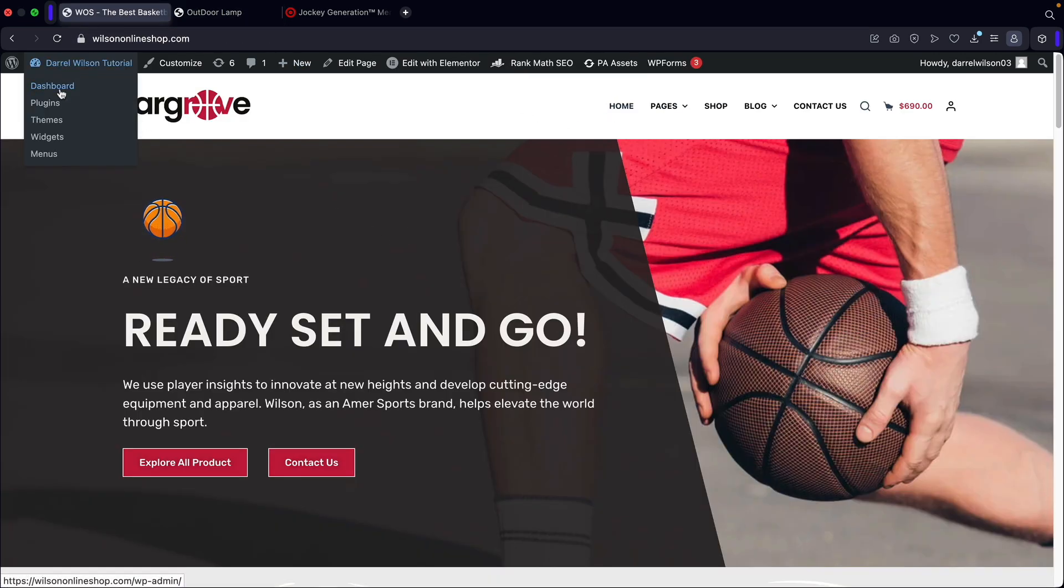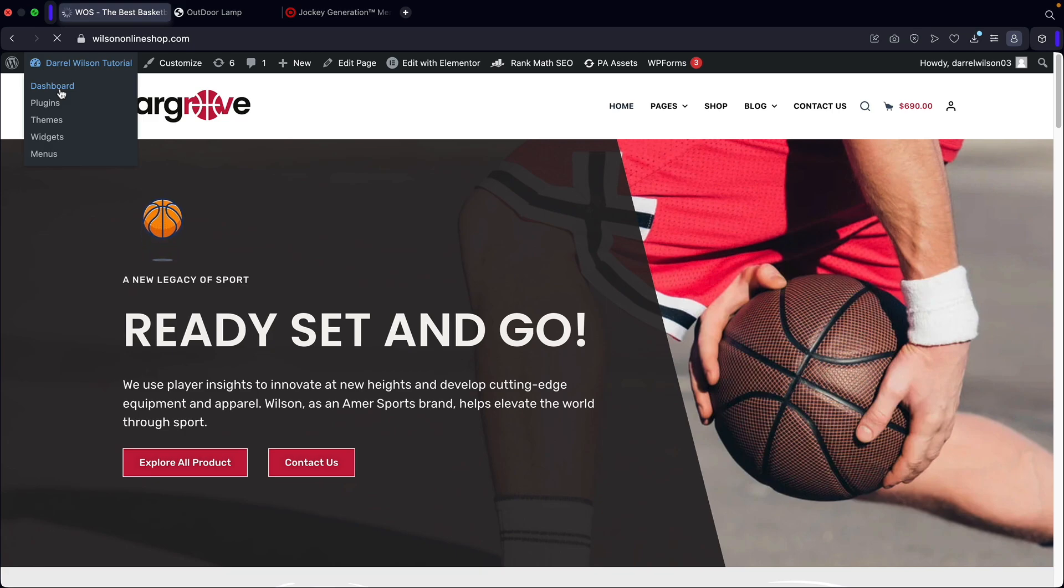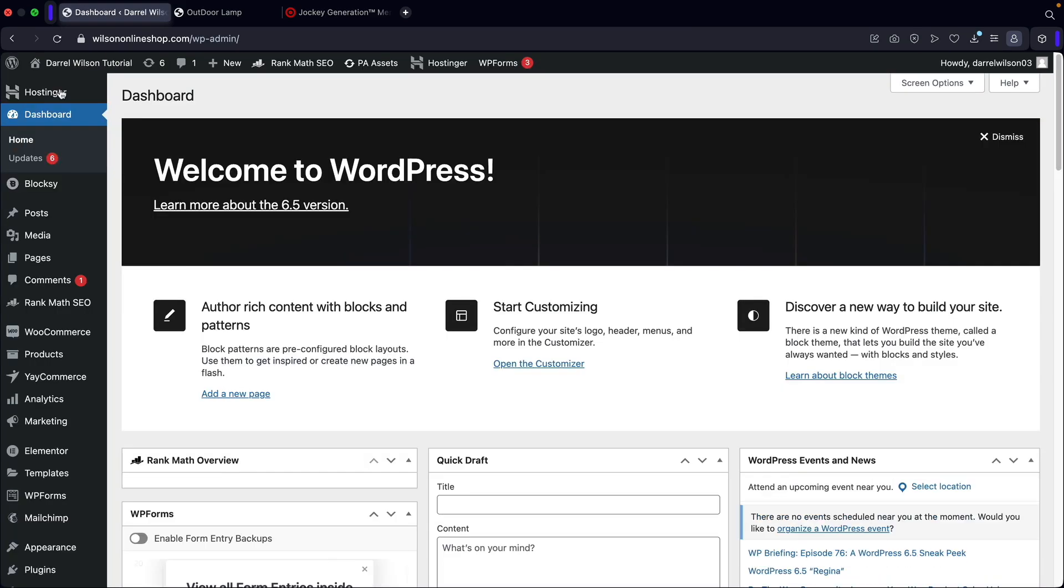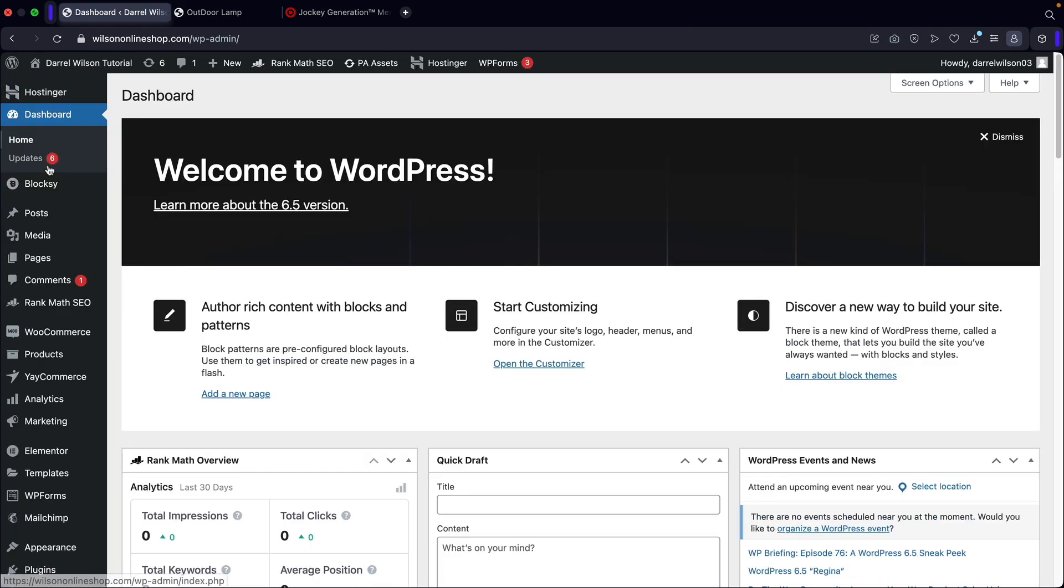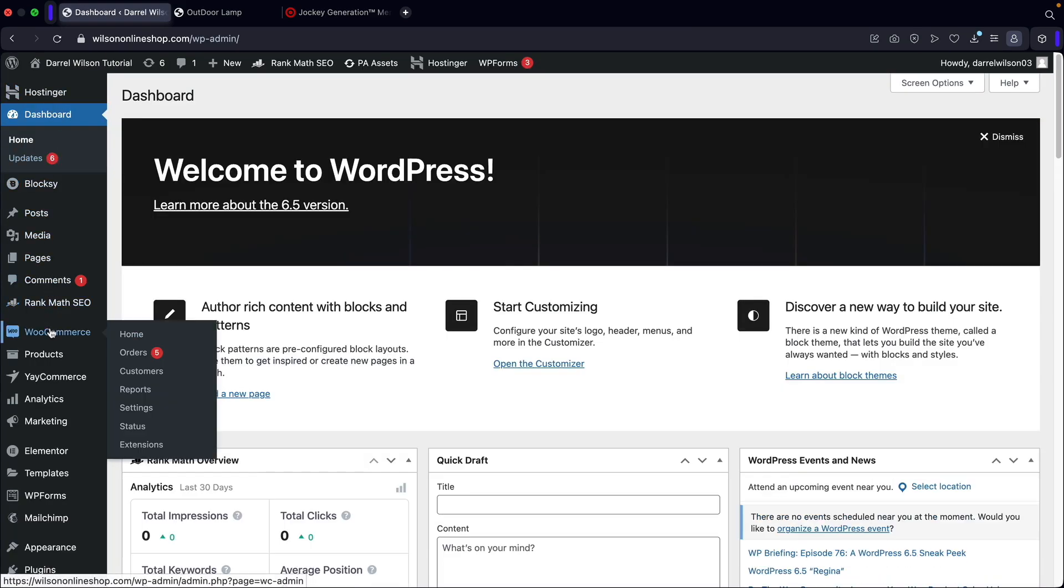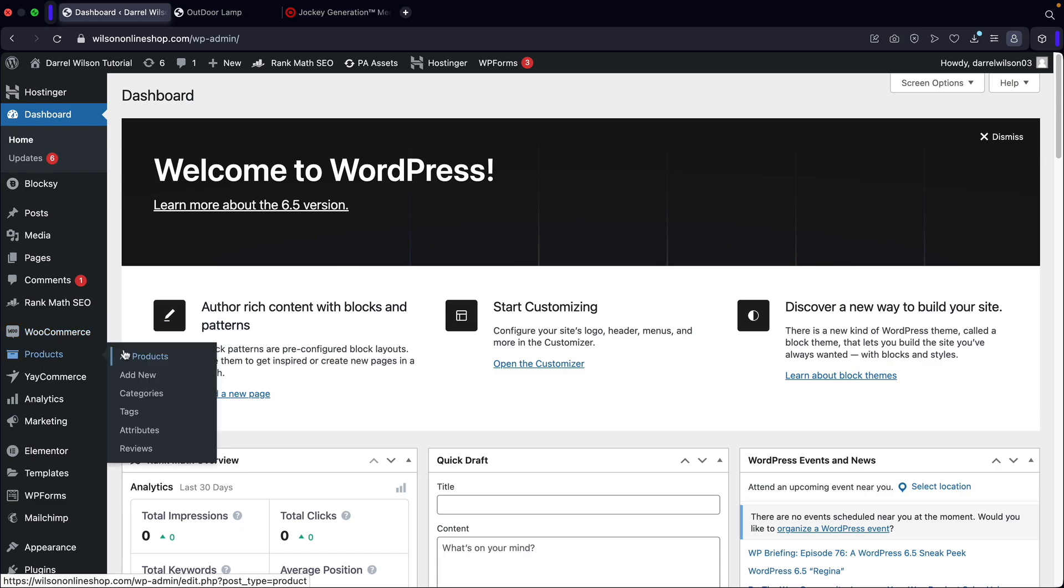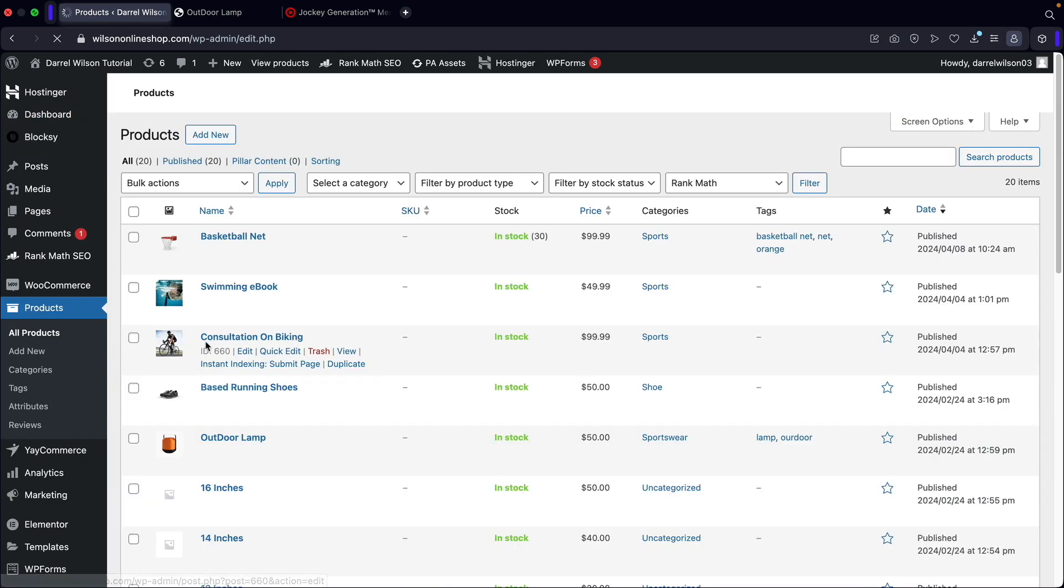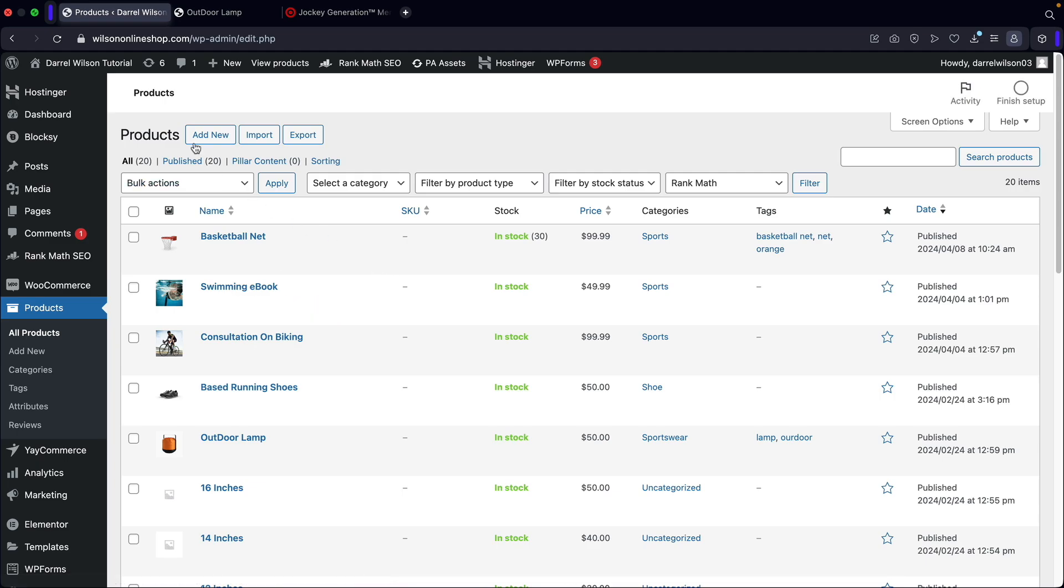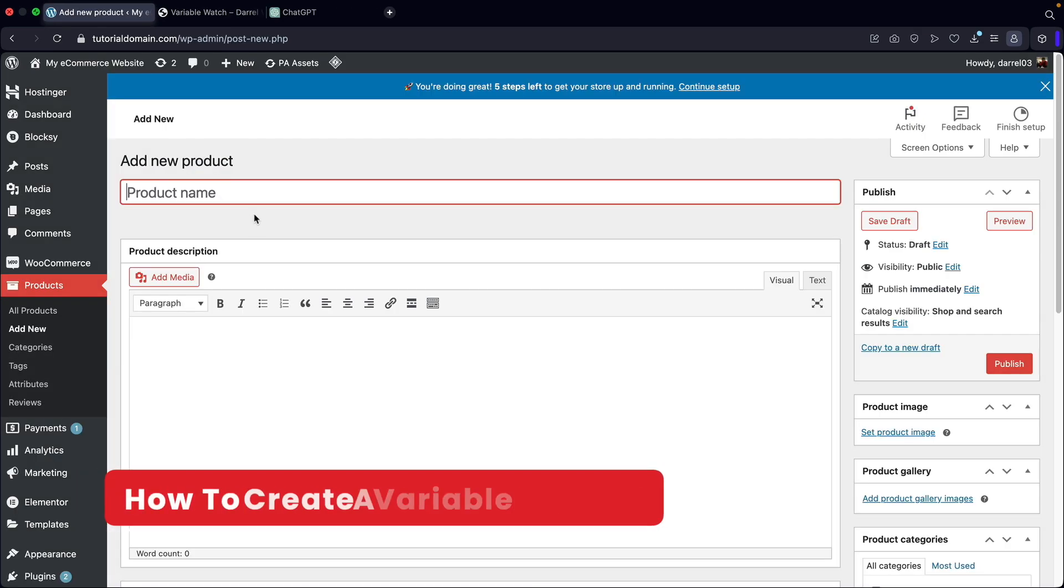Let's go ahead and go to our dashboard. Remember to create a variable product, you must have the WooCommerce plugin installed on your website. Make sure to install this plugin before you do this, because you want to have the options. Over here, let's go ahead and click on all products and in the top right here, I'll click on add new.